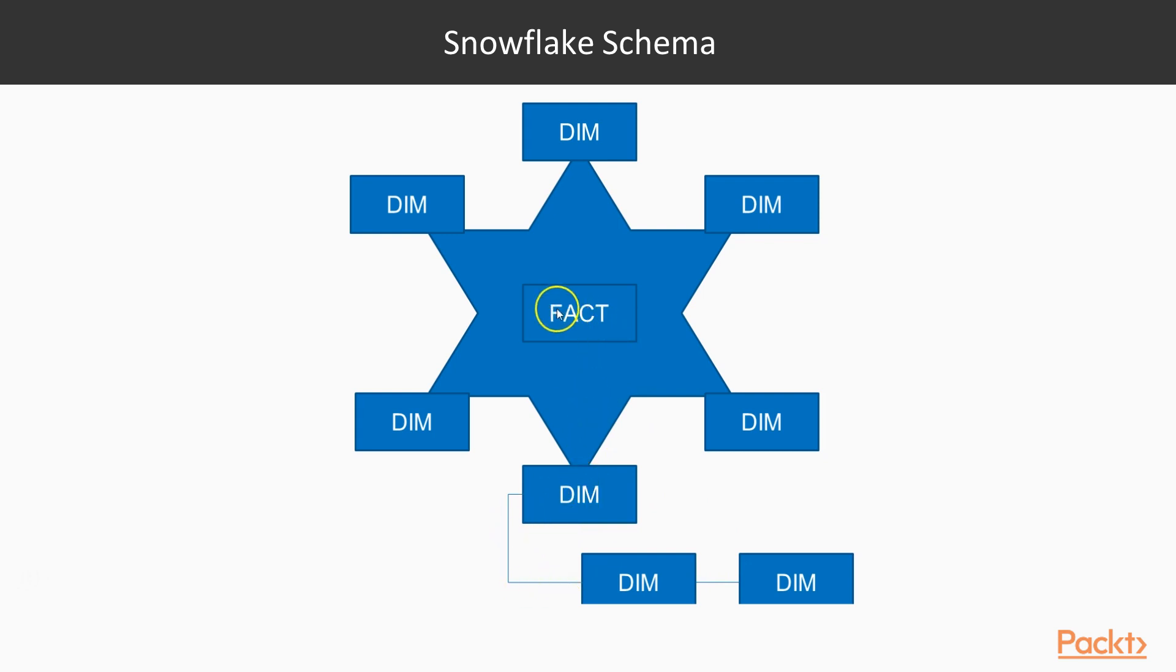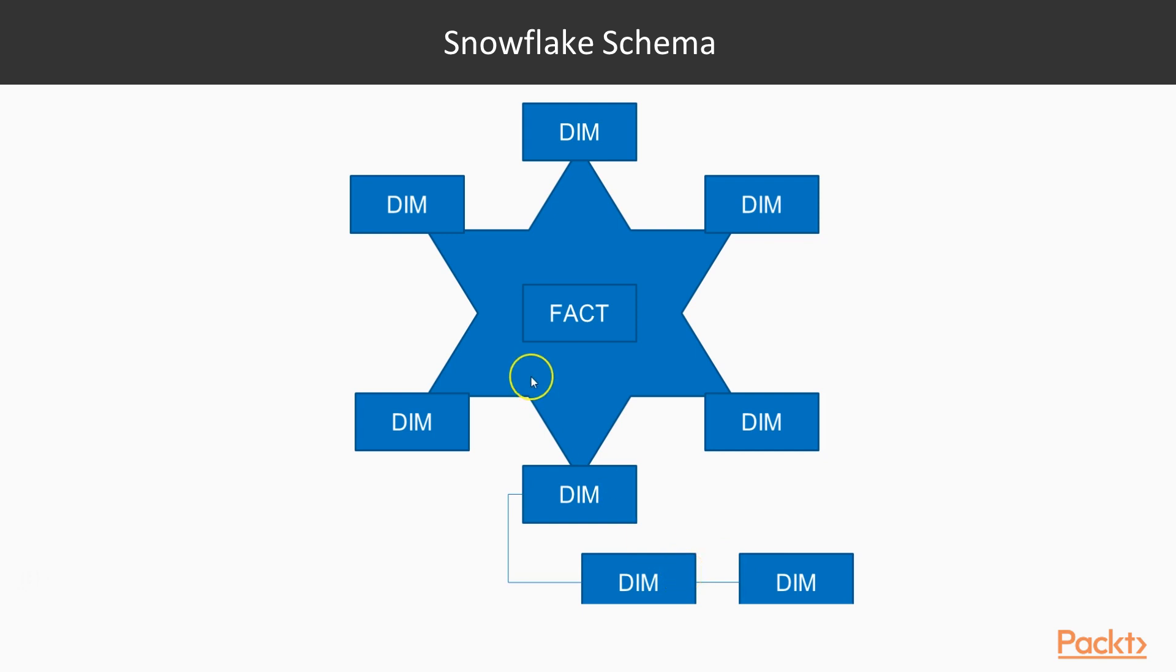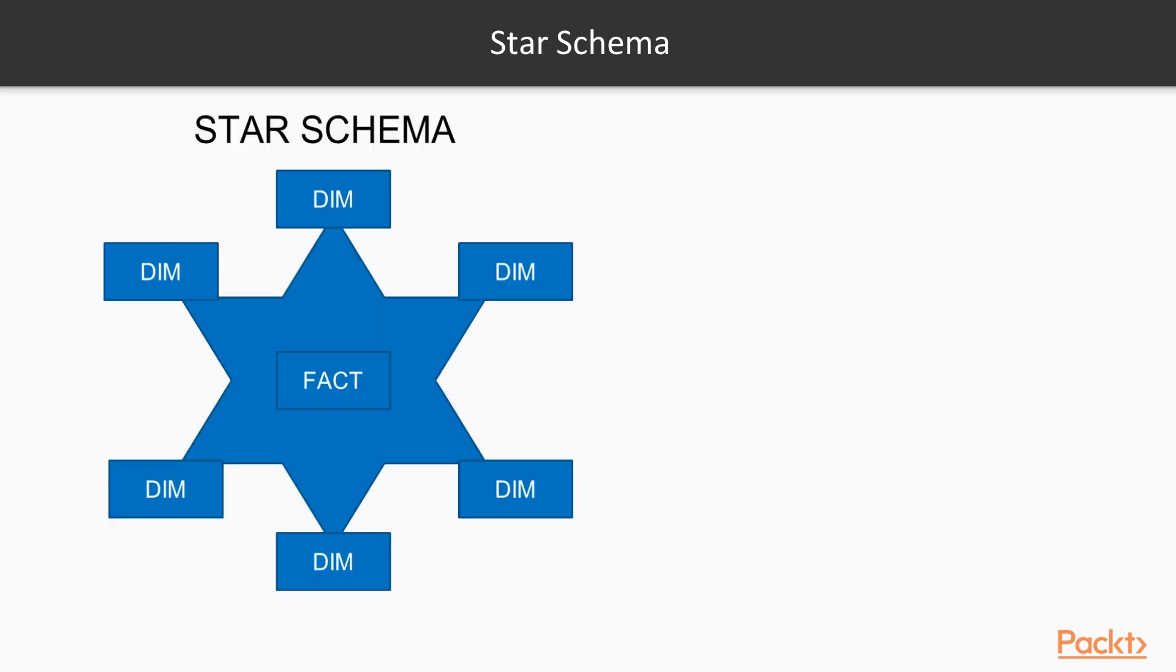The fact table has to make an additional effort by first creating a join here, then here, then here if these are the dimensions that we are looking for. So that's why we always try to get the star schema.